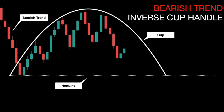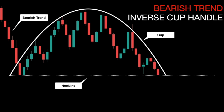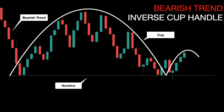Price then pushes to the downside reaching the neckline, but the momentum is still not strong enough to break the level. Price retraces one last time, creating a smaller semicircle known as the handle, before eventually breaking the pattern. Price pushes again to the downside, breaks the neckline, and then retests the new resistance level before continuing with its main trend.